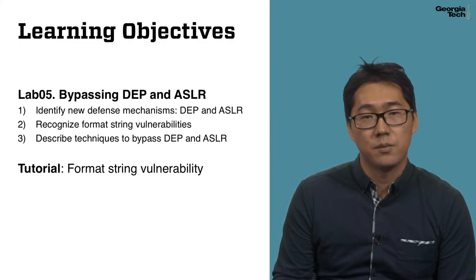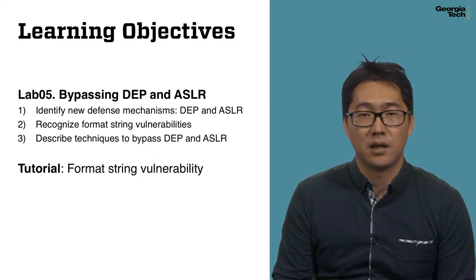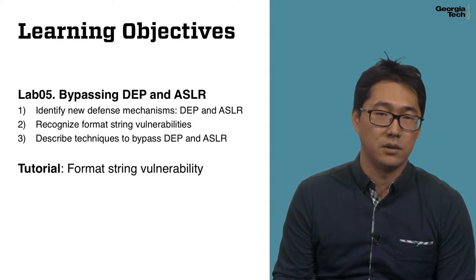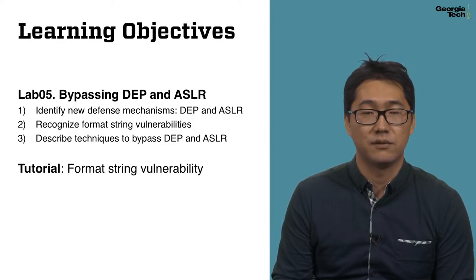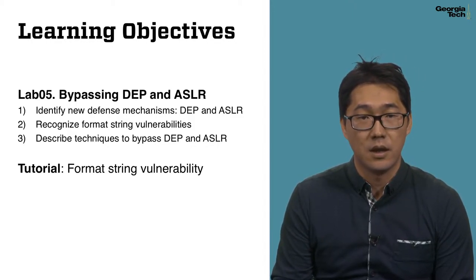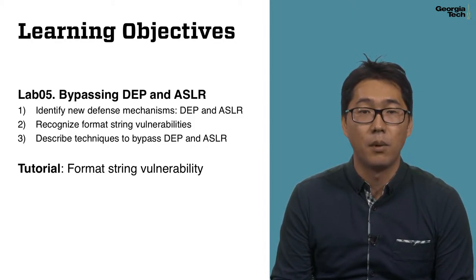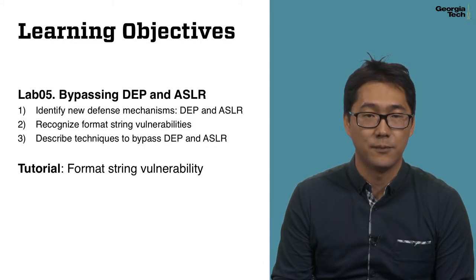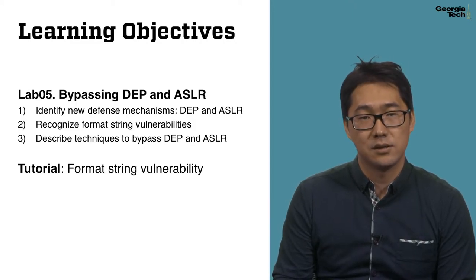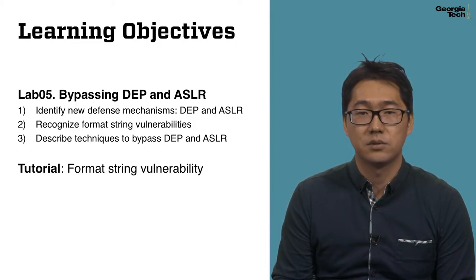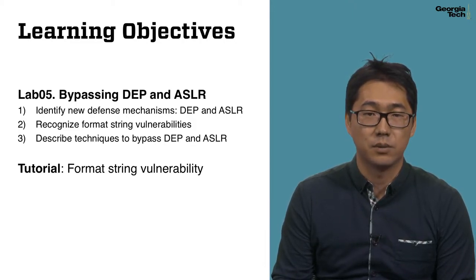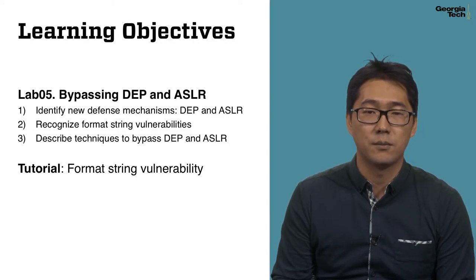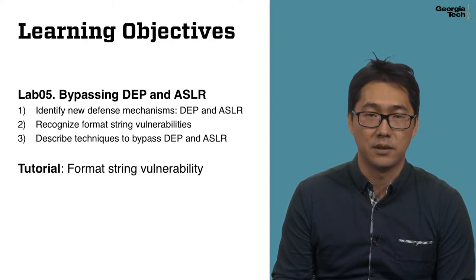You should be able to recognize a powerful class of vulnerability called Format String Vulnerability, which renders both defenses ineffective. Lastly, you should be able to describe exploitation techniques against the Format String Vulnerability.